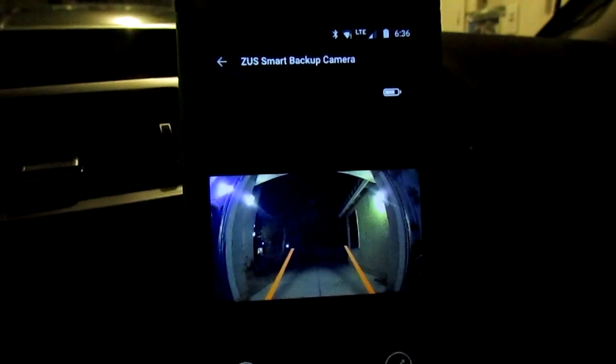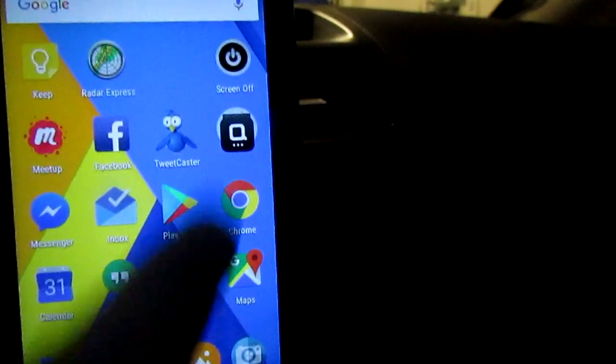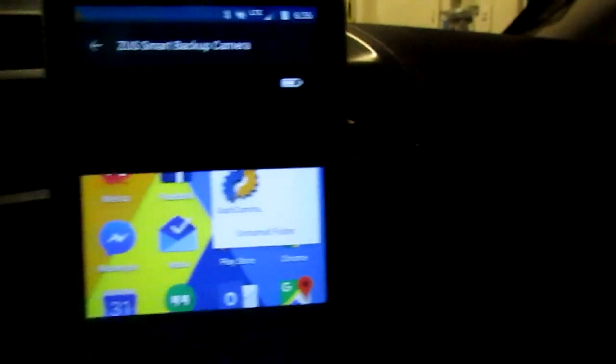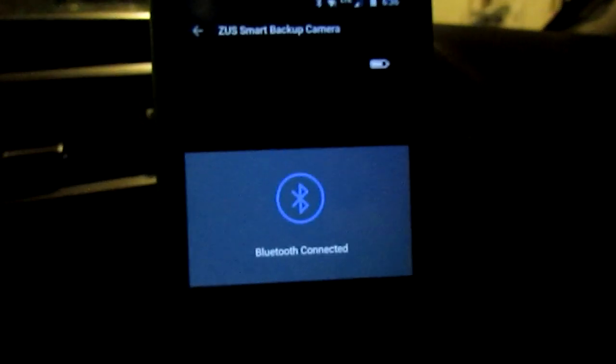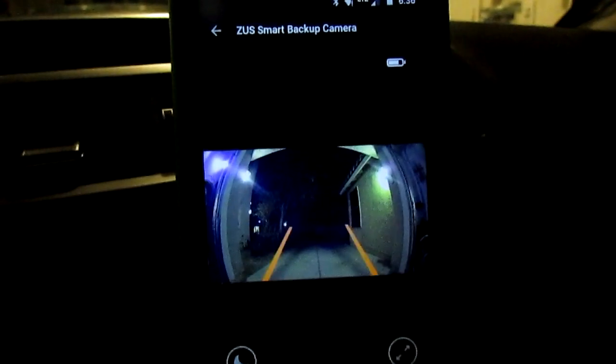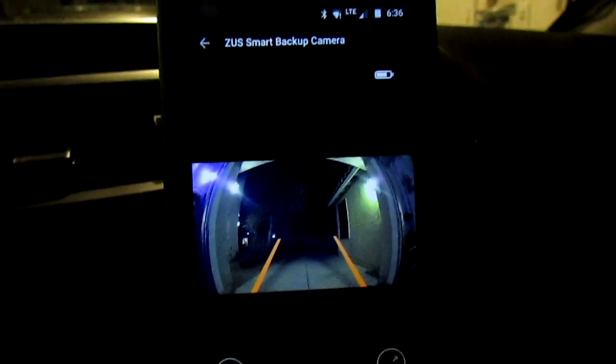There we go. Bingo. Now obviously once you're in this mode to begin with and you tap out and for instance you go back in, it's going to connect a lot quicker. That's a warm start, so that's pretty fast.